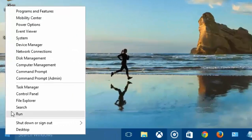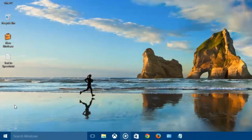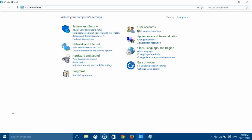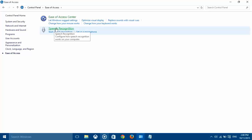Go to the Computer tab and open the Control Panel. Choose Ease of Access. In the following window, click on Speech Recognition.